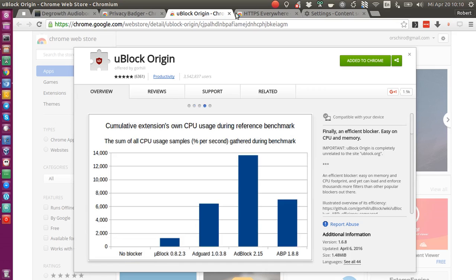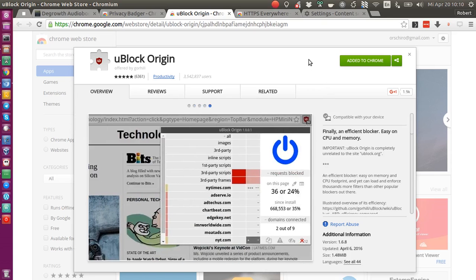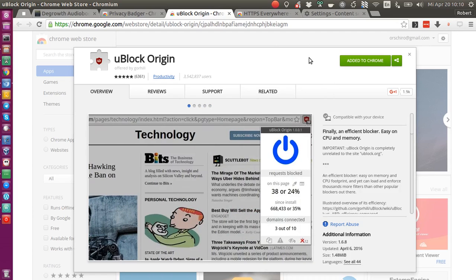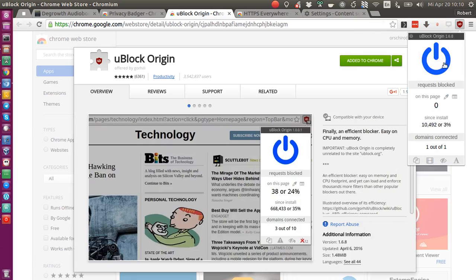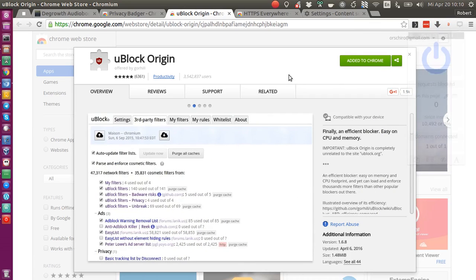First of all, you install uBlock Origin. It's an open source ad blocker. The defaults are generally great. You don't have to customize anything. Just if a website doesn't work, make sure that you disable the extension for this particular website.